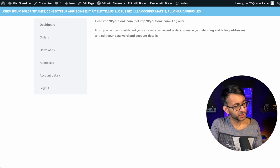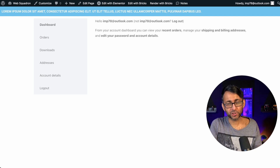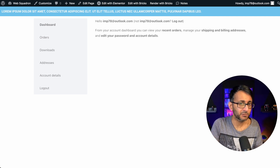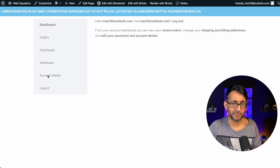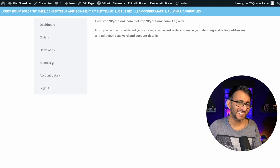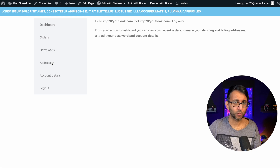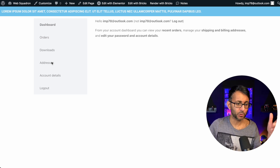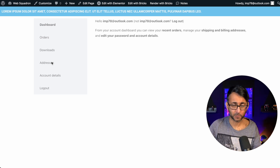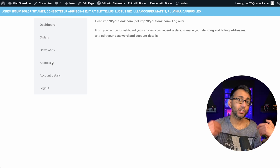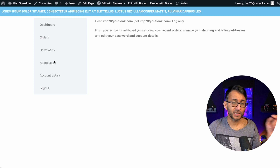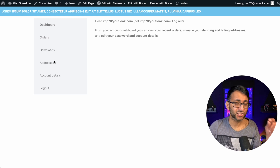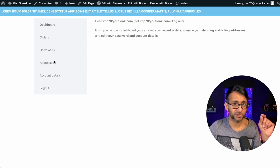Have you ever noticed the limitations with what you can show on the WooCommerce My Accounts page? We have a list of items on the left-hand side. What if you want to add another button that takes them to somewhere else in your website? Maybe you have a special page that you can't access until you've logged in. Really easy to do that with a code snippet.